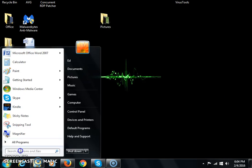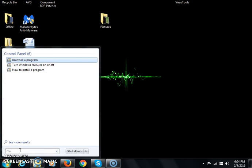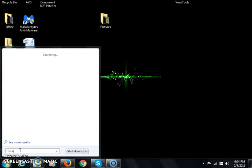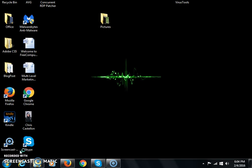I'm going to come down here and type msconfig, M-S-C-O-N-F-I-G, and then hit Enter.